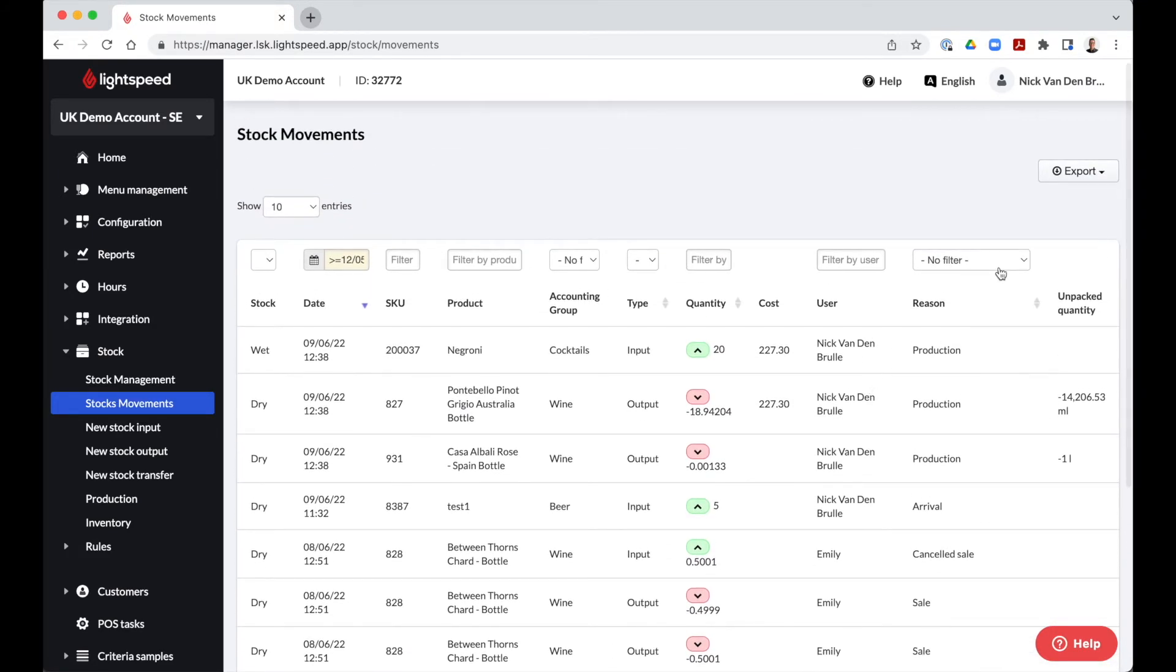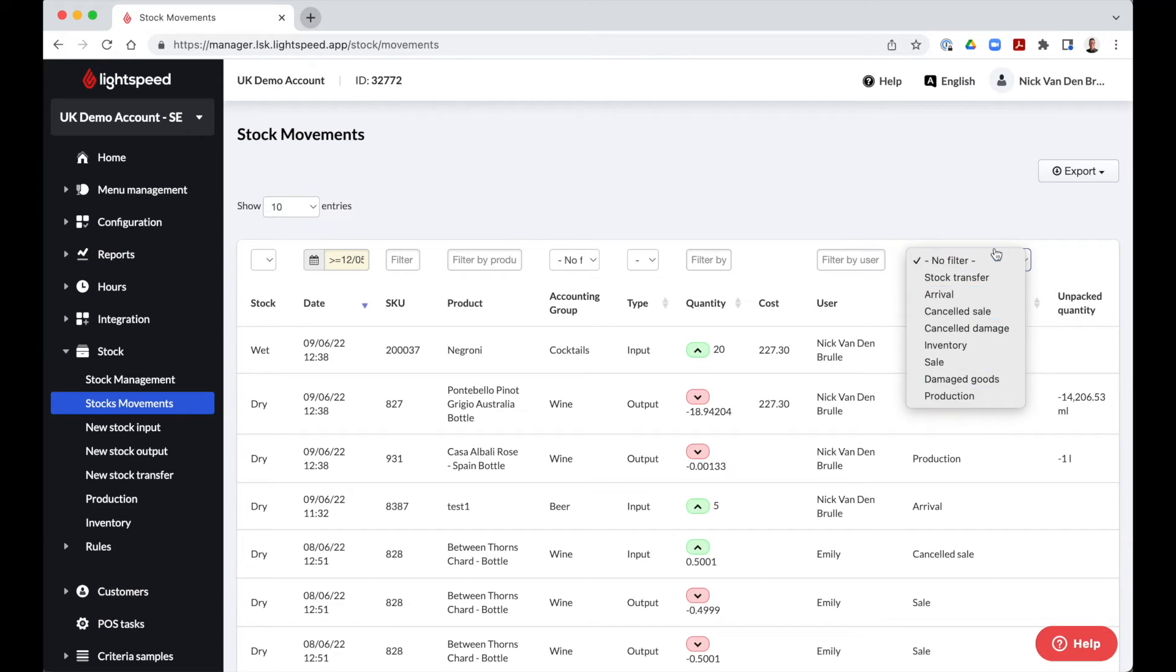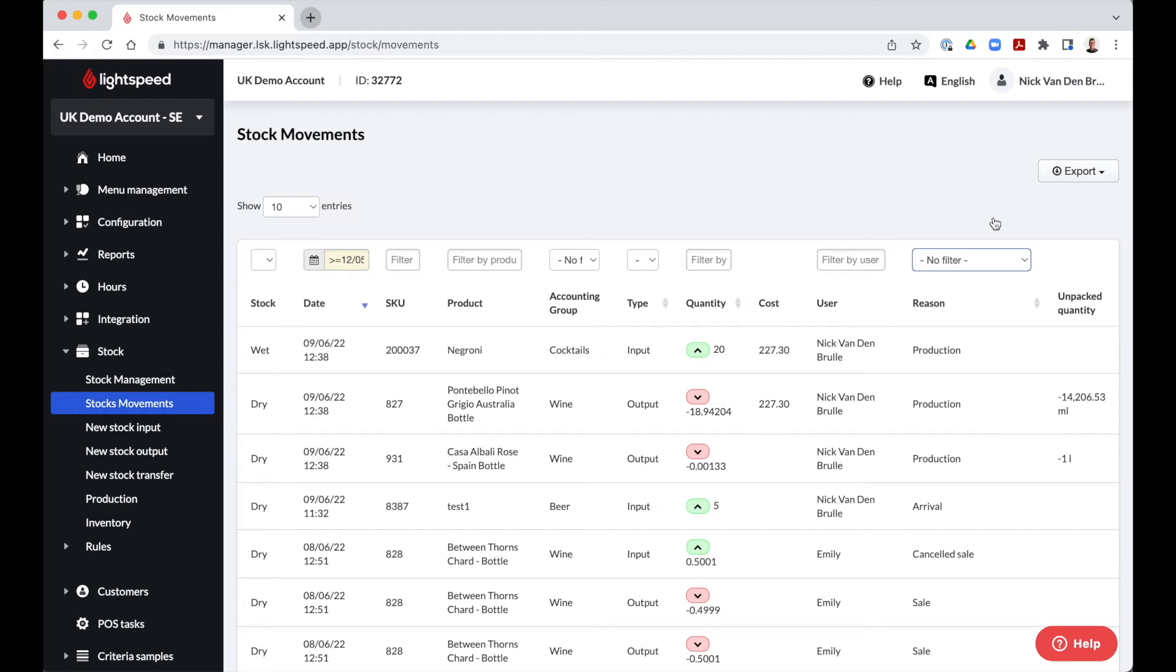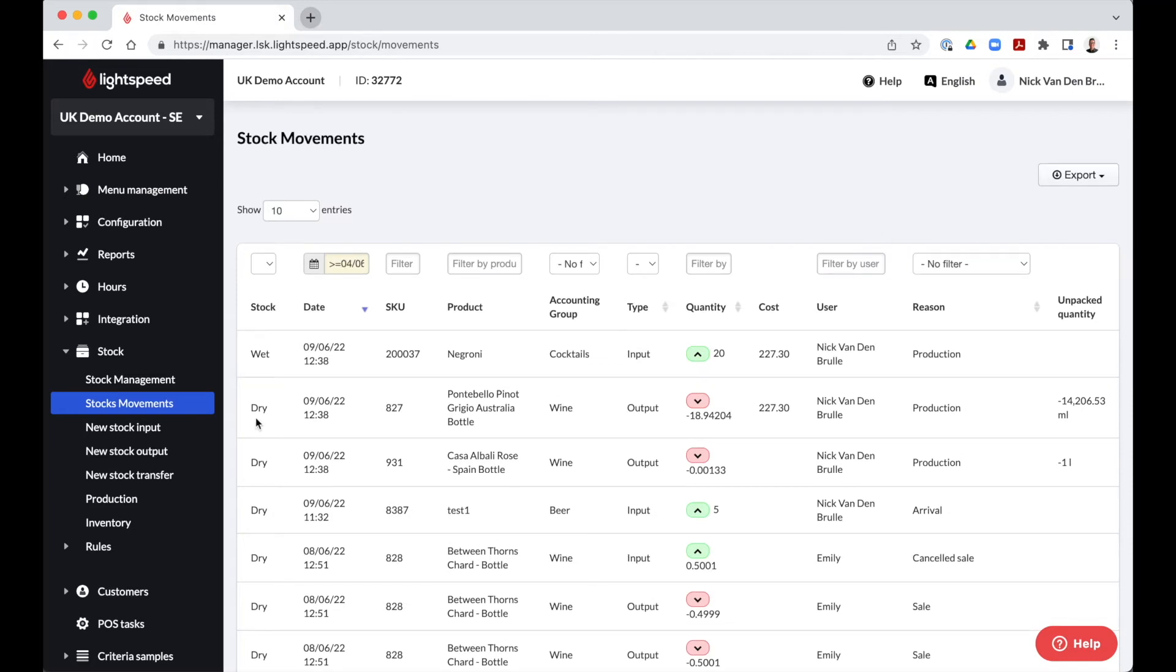These actions can be sales or cancelled sales, stock takes, transfers, wastage or produced recipes. There is also the option to import custom reasons for this column. For example, when we have manually adjusted the stock during stock take, we can then leave a note in example stock take on the 10th of December.